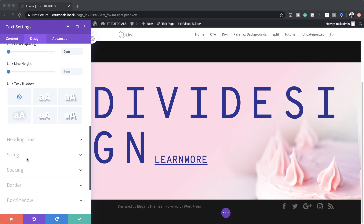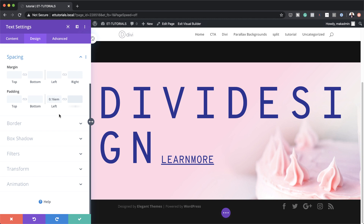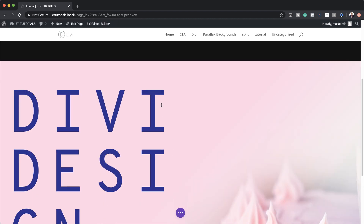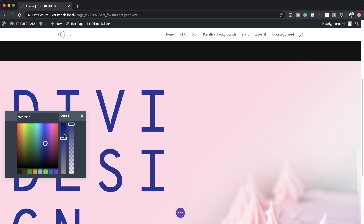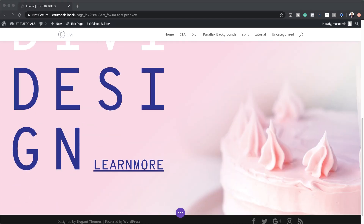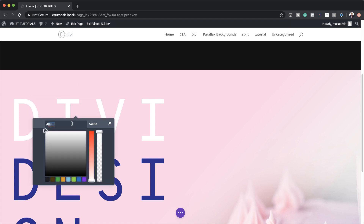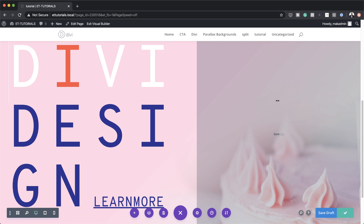Now let's head over to Spacing settings. I'm going to add padding to the left set to 0.16, on the right set to 3em, and margin top set to 0. We're almost done — I'm going to save this. If you want to change the color of specific text, just highlight it, click the bucket tool, and set your color to white. You can also highlight a specific word, go into the color picker, and paste your color in to apply it to that particular text. This is our final design — I'm going to save this and do a quick preview.